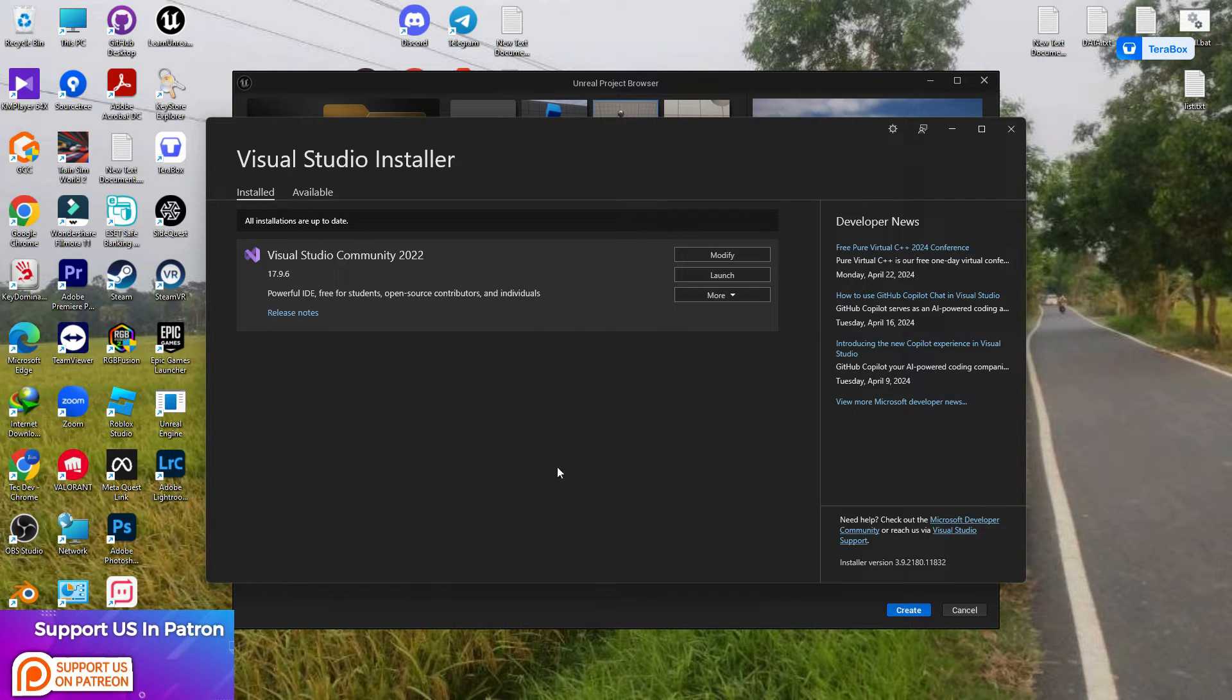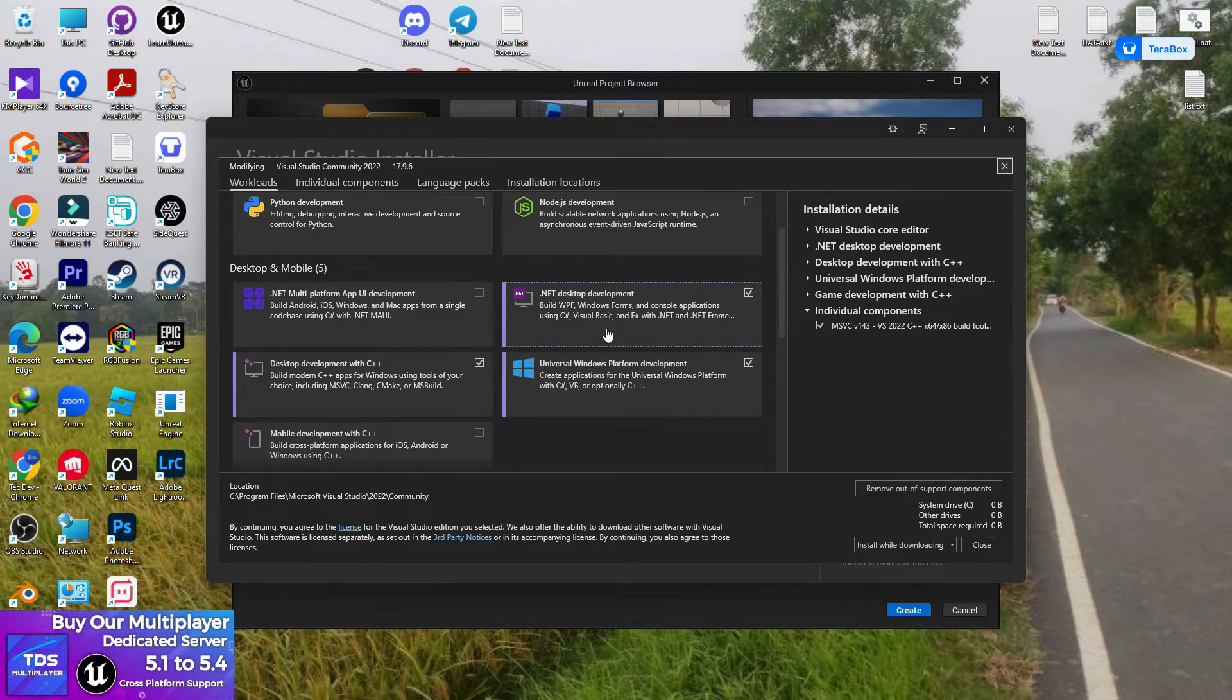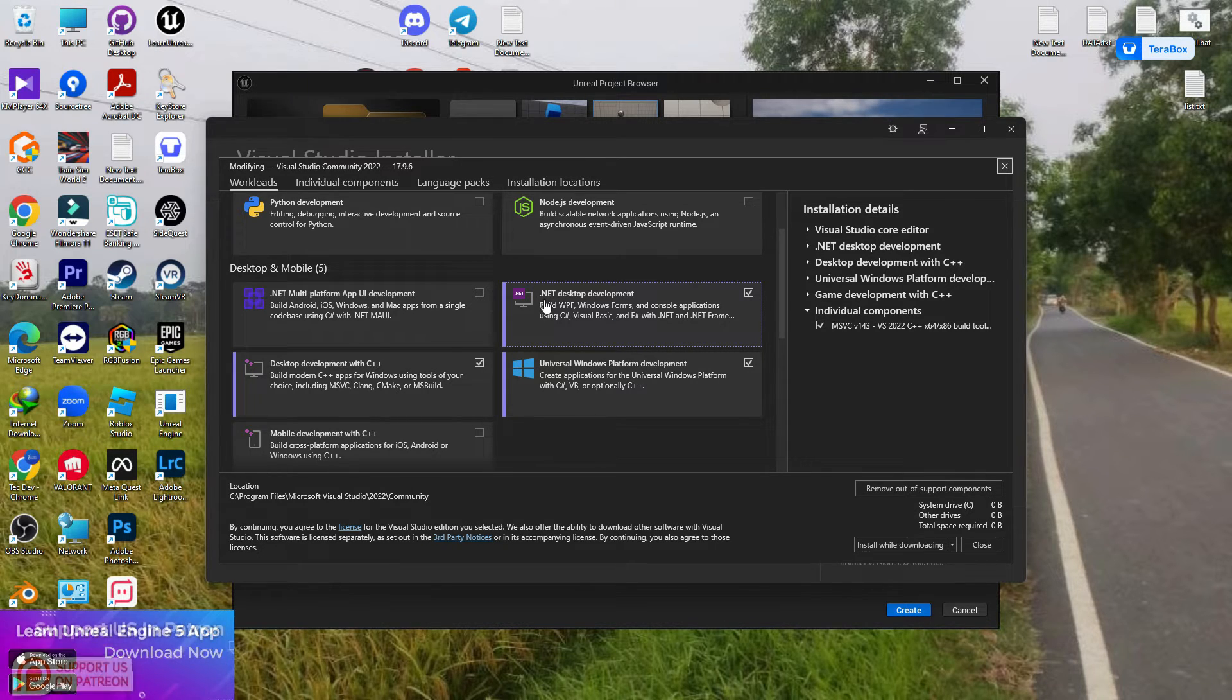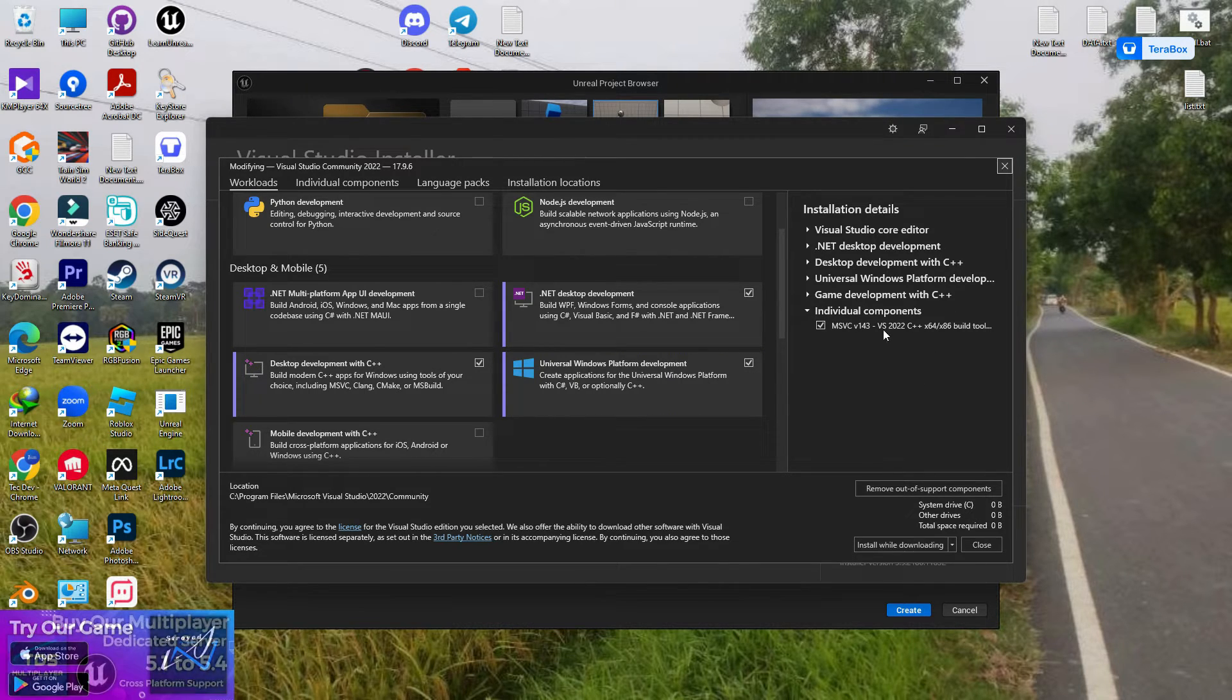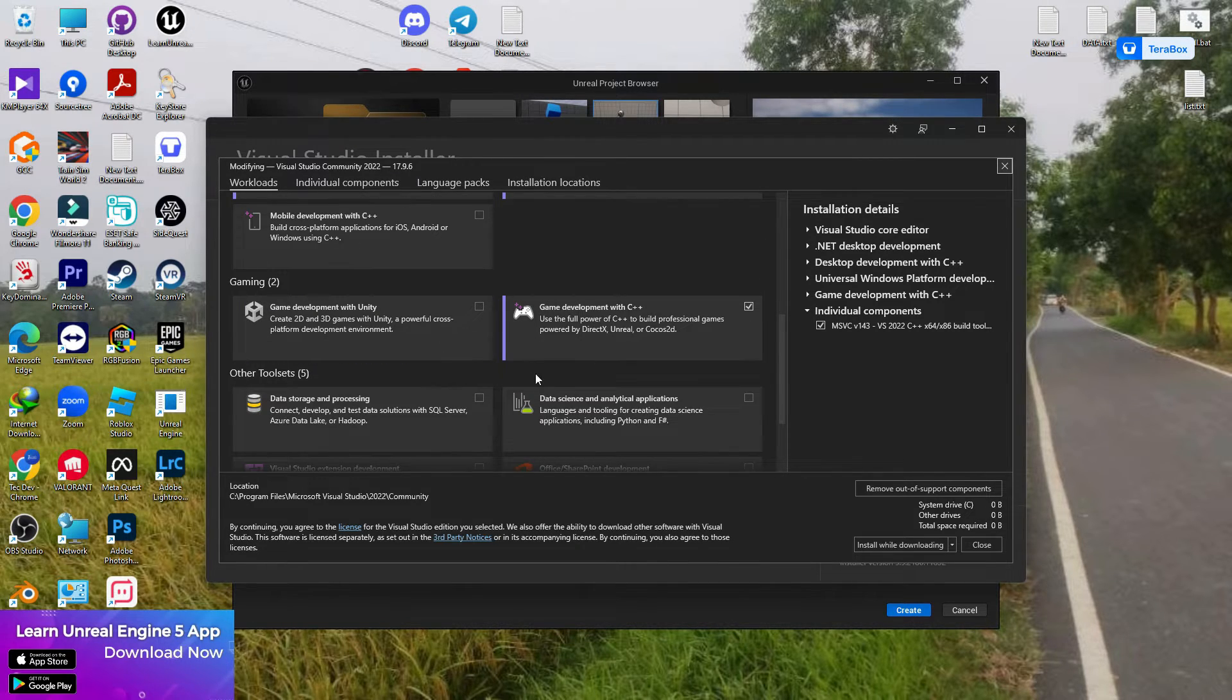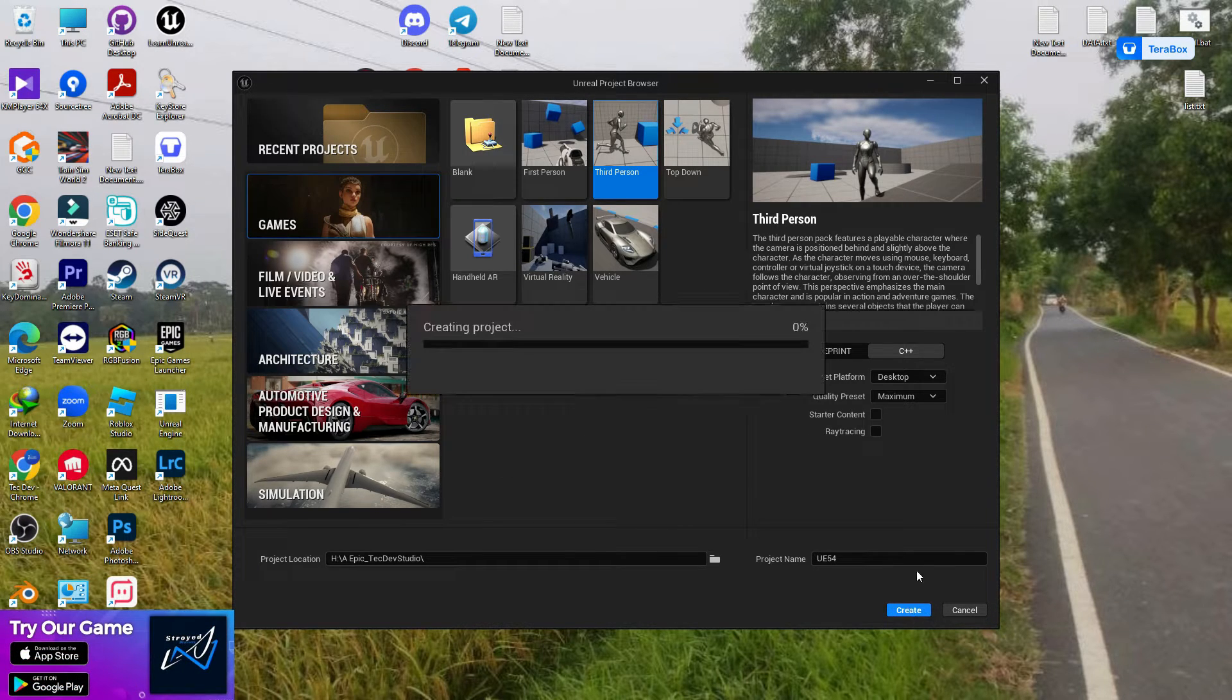Just go to the modification selection and install these three extra components: .NET Desktop Development, click on tick, then Universal Windows Platform Development, click on tick. You don't need to change anything else, especially from MSVC. Then Desktop Development with C++, and the last one, Game Development with C++. That's all, just install these.